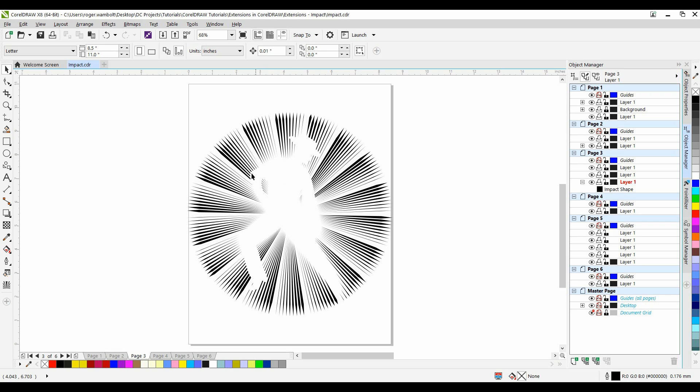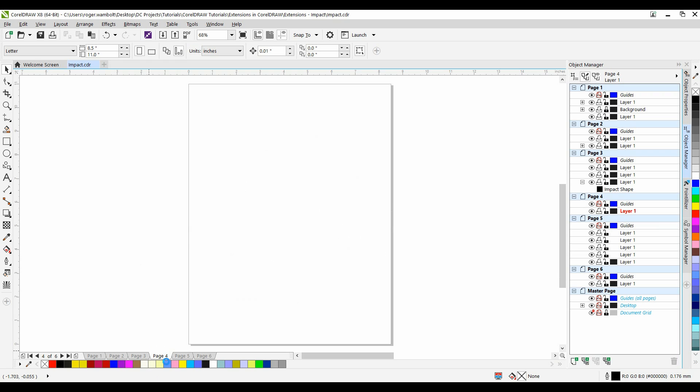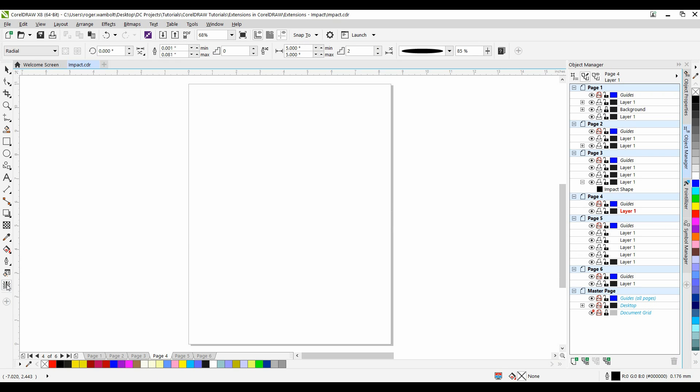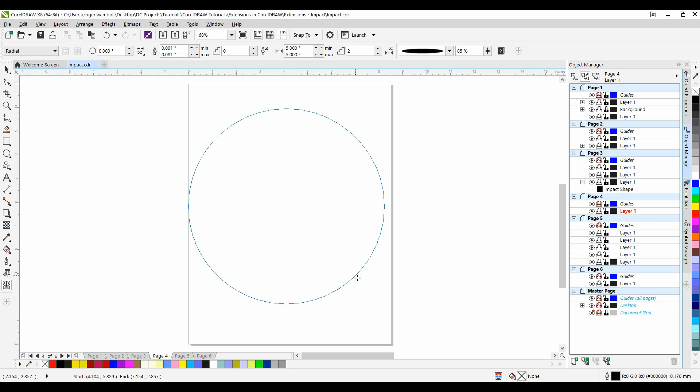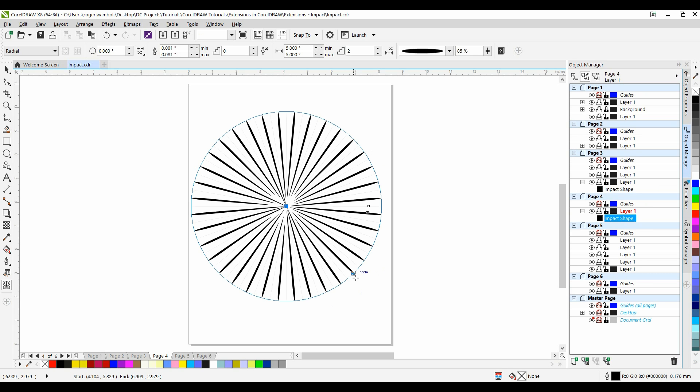Let's take a look at the outer boundary now. I'm going to go on to the next page. I'll create another radial impact object.